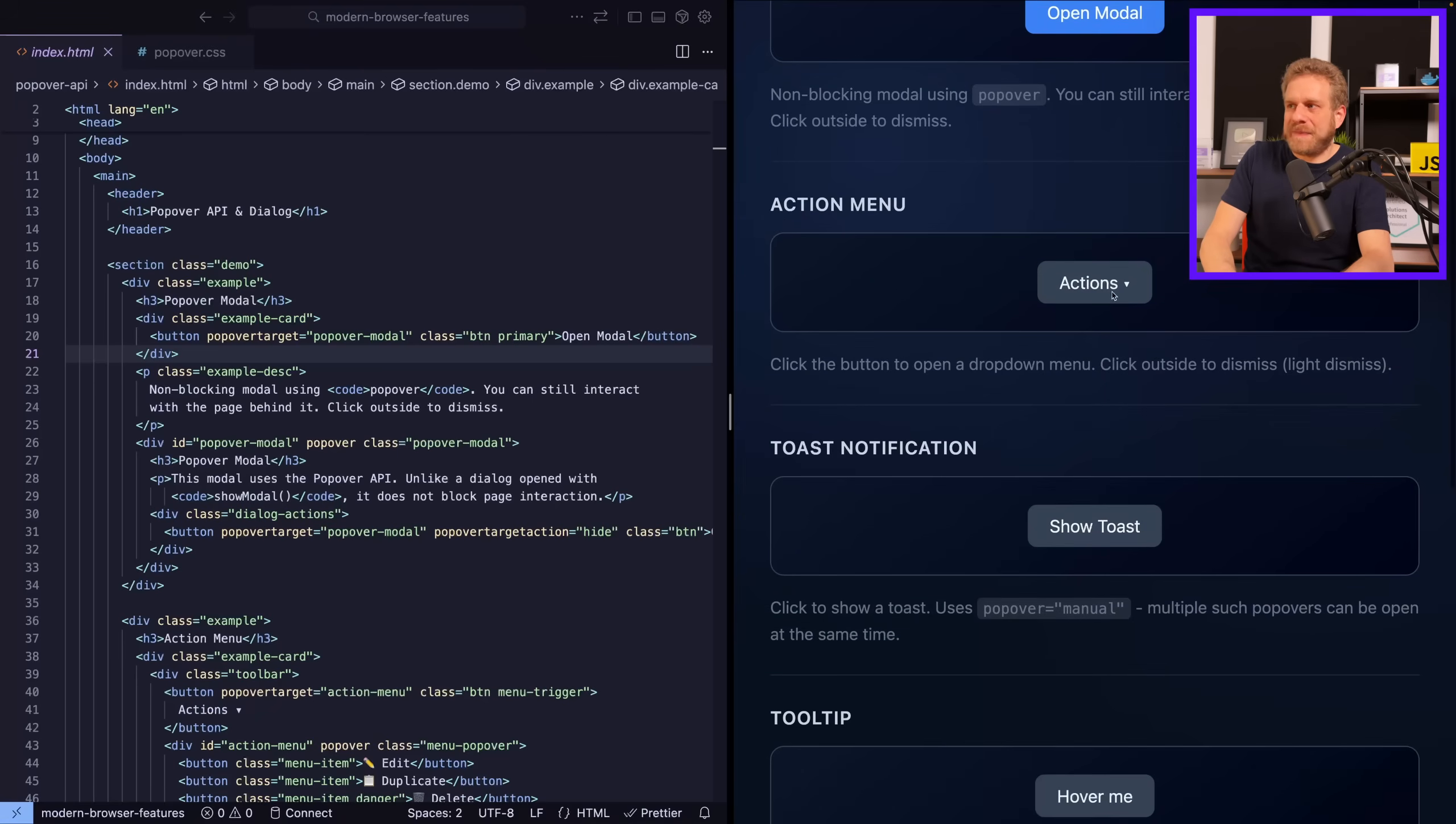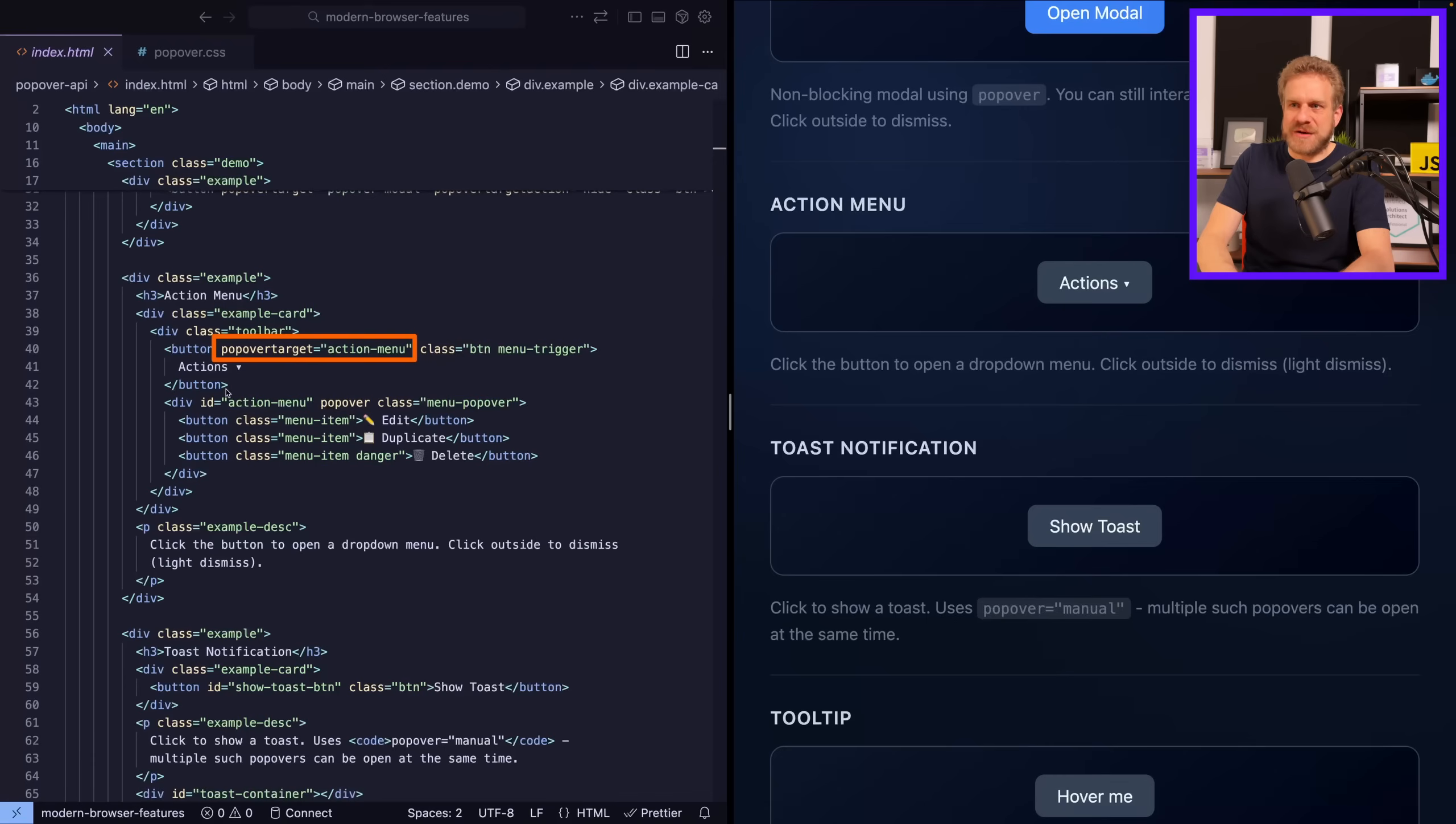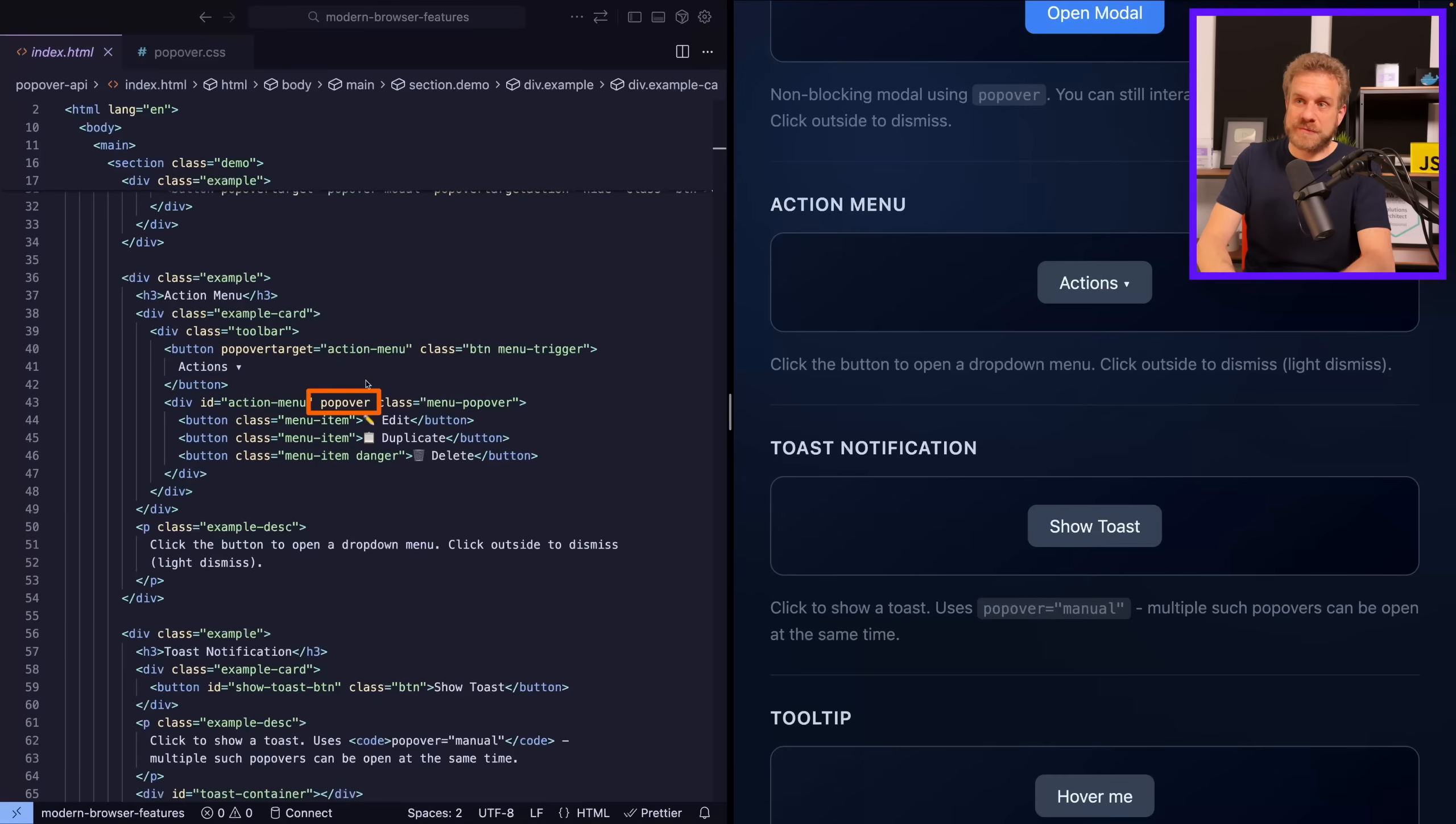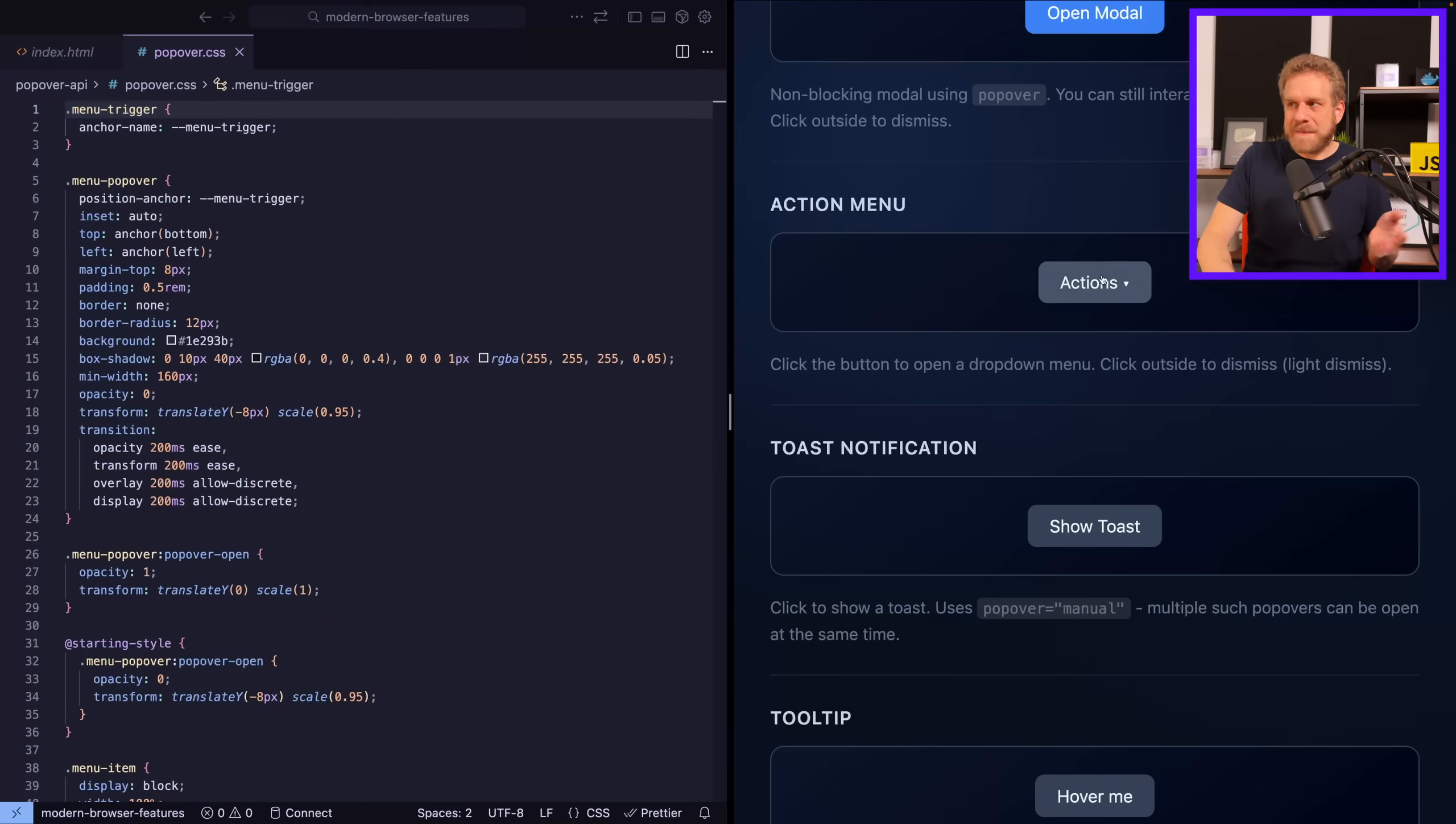And it's the same for this dropdown, for example. It looks different, but here, again, it's still a button with popover target and then action-menu as an ID, which is the ID on that div, which is the content of the dropdown. And then on that content, we also have popover. And again, it's no JavaScript code. Again, we do have some CSS code involved and it's essentially the same as before, just without a backdrop because I don't need a backdrop here.